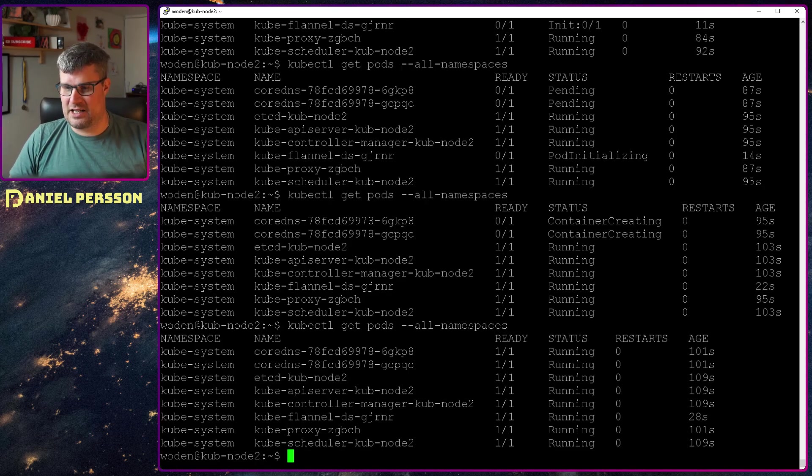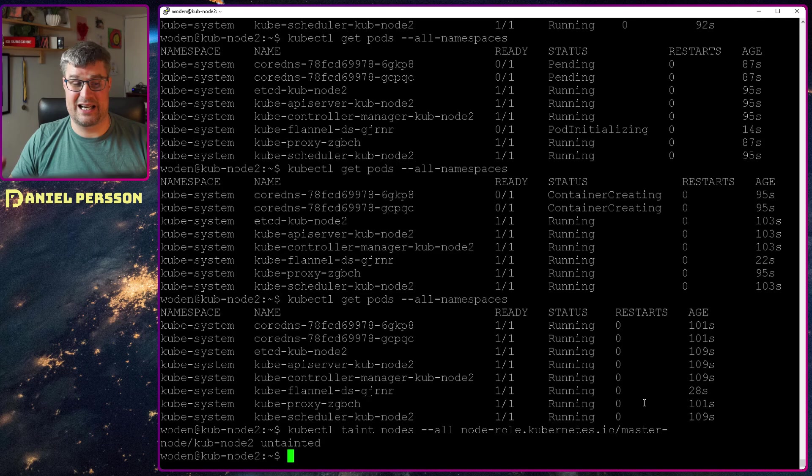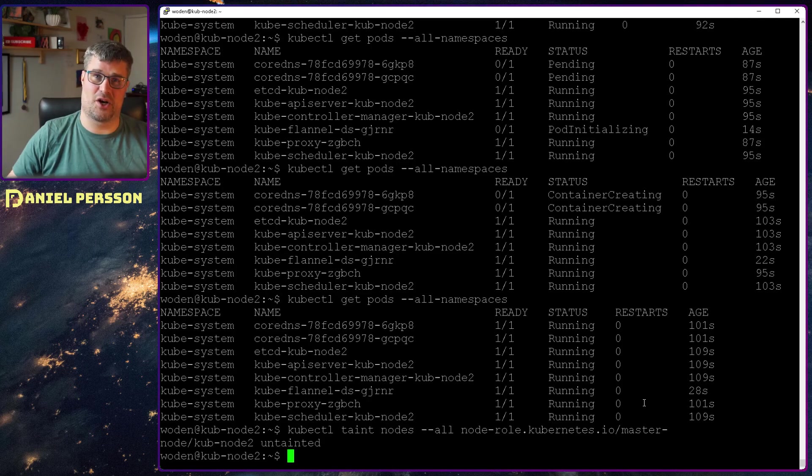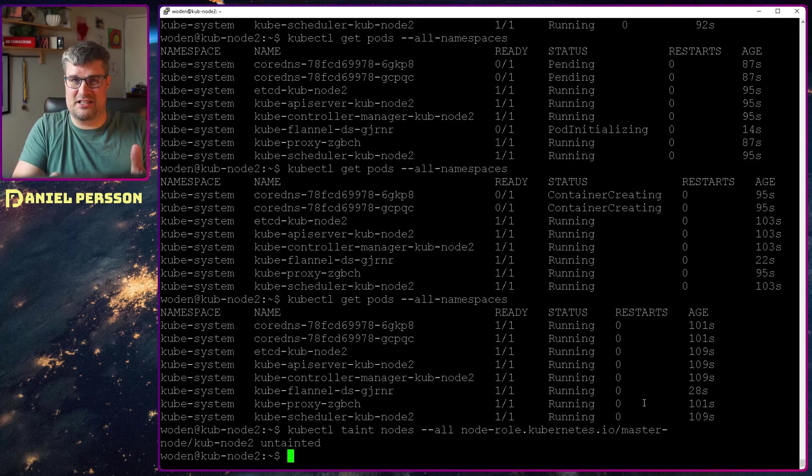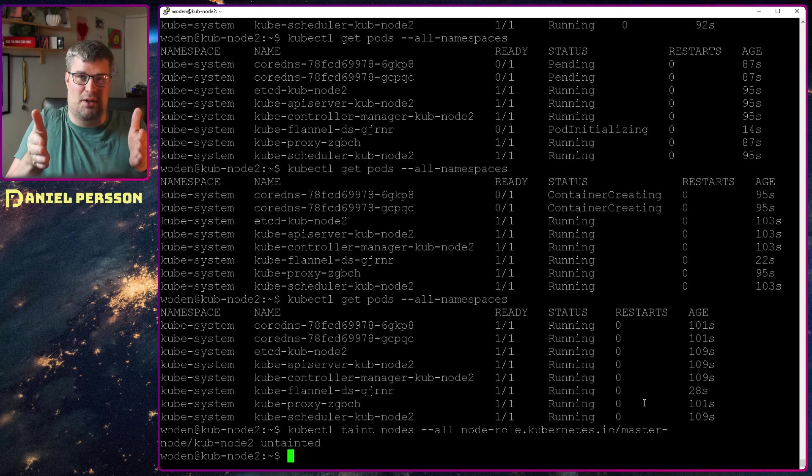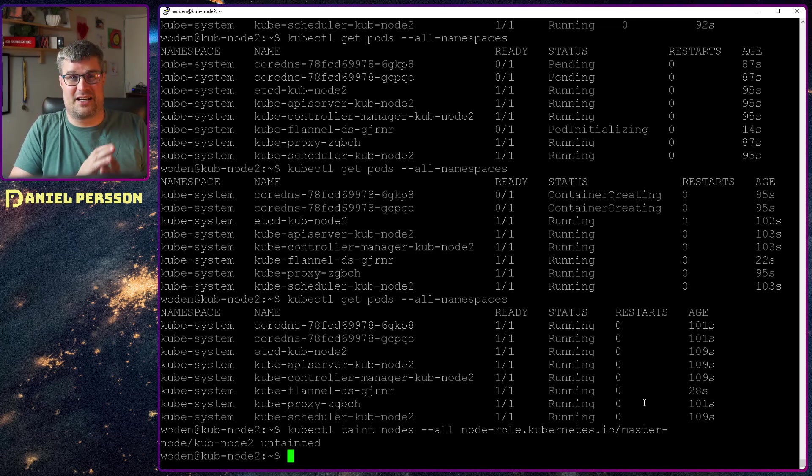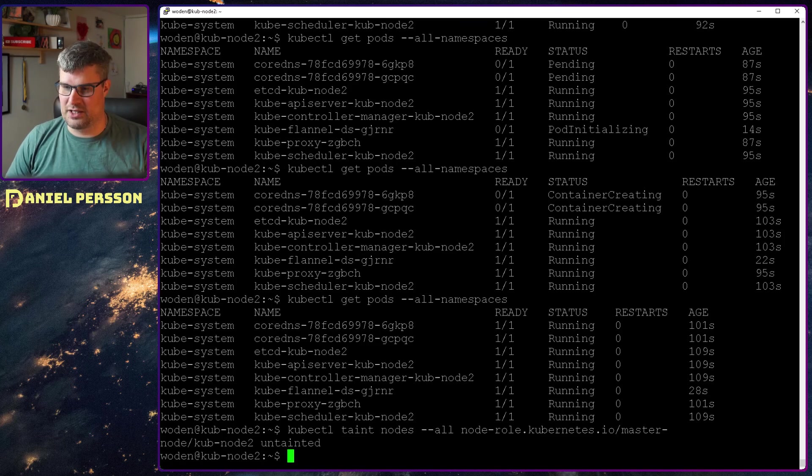Then I need to untaint the master in order to allow it to install things on this node and not have this node as a non-installable one. Because then nothing will happen when you install your pods.